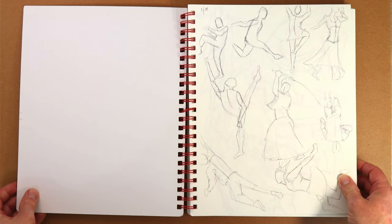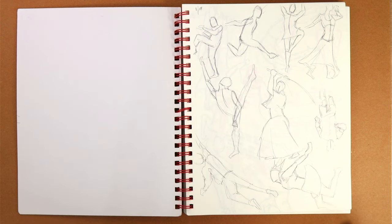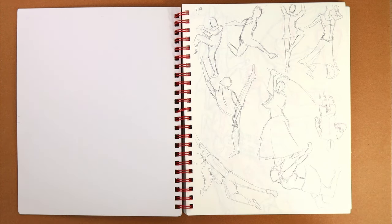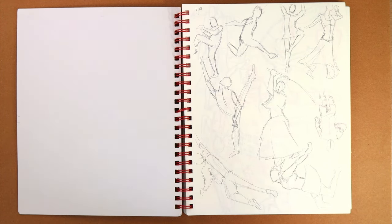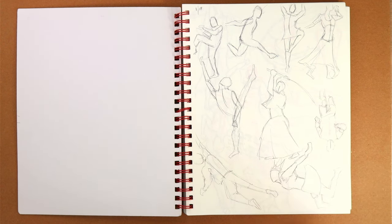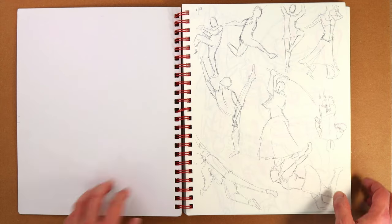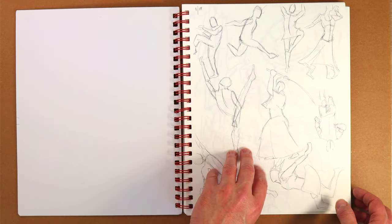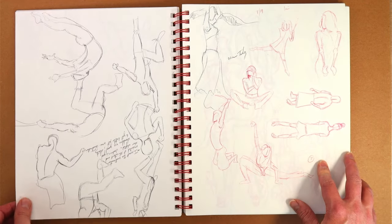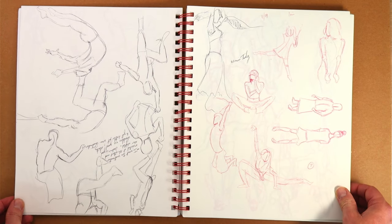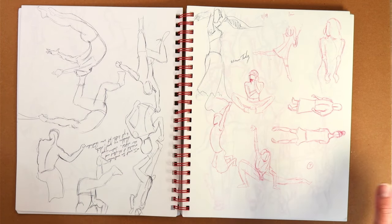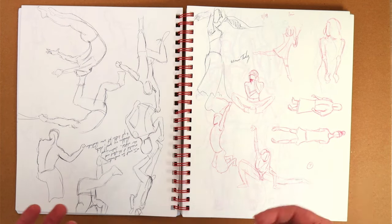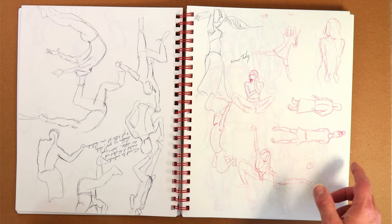Right off the bat, we're getting into some gesture drawings. Most of these were done working from those internet sites where you can set it to give you a different pose every 60 seconds or two minutes. Line of action might be the one that's still around. Gesture drawings are important, they're not always the most fun, and I'm not particularly good at them, but they teach you very quickly how a thing moves.